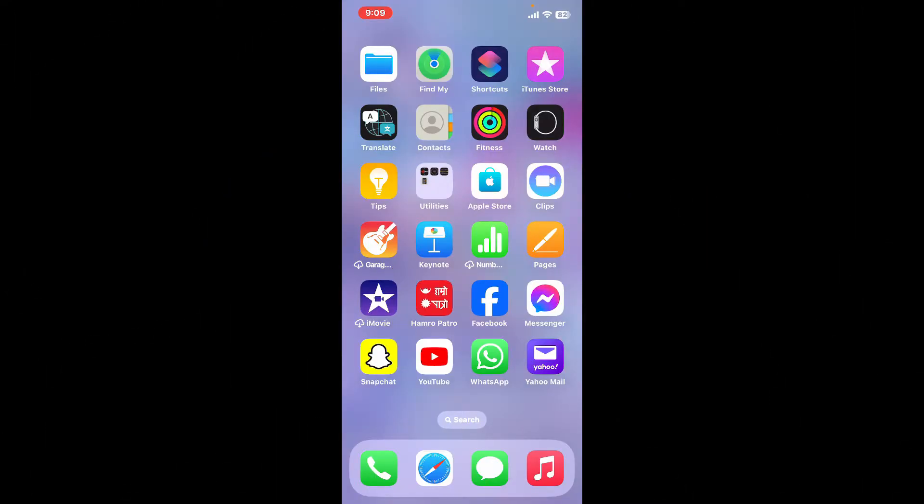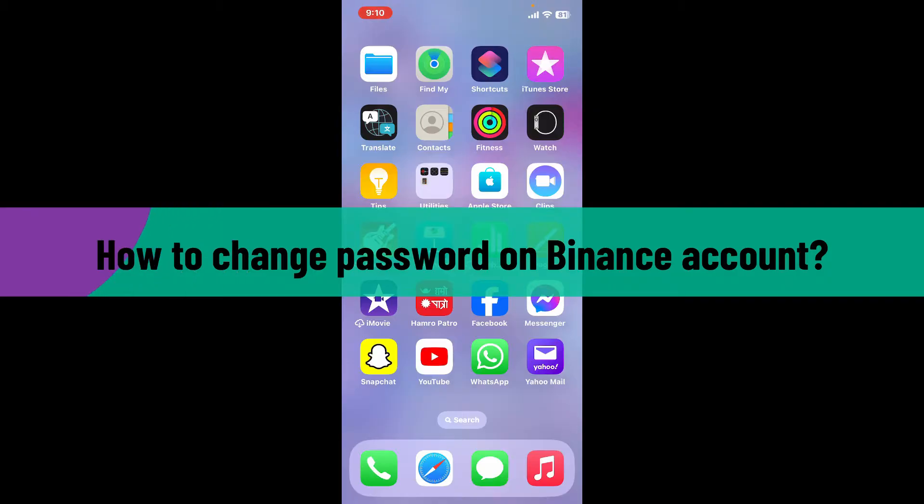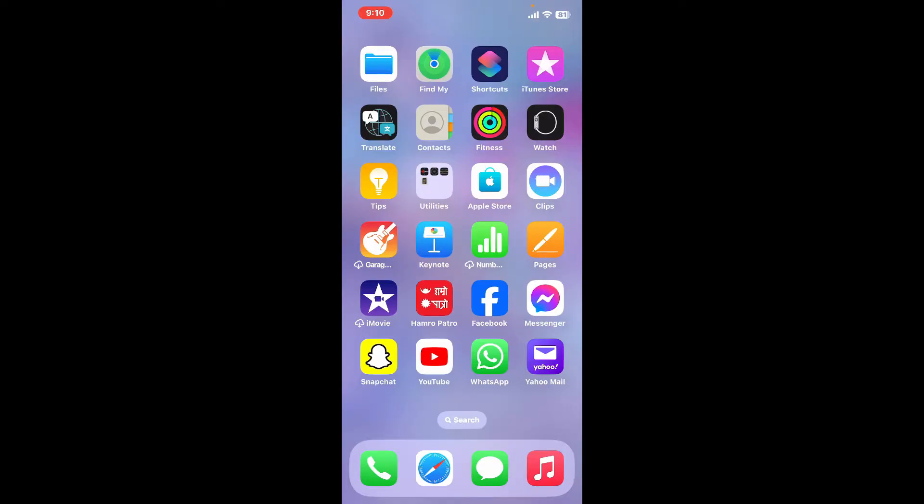Hi everyone, welcome back to another video from Webtech Tutorial. In today's episode, I'm going to be showing you how to change your password on your Binance account. So without further ado, let's get straight into the video.